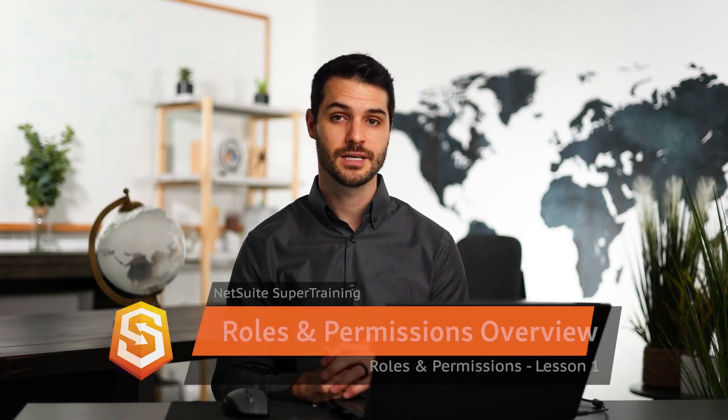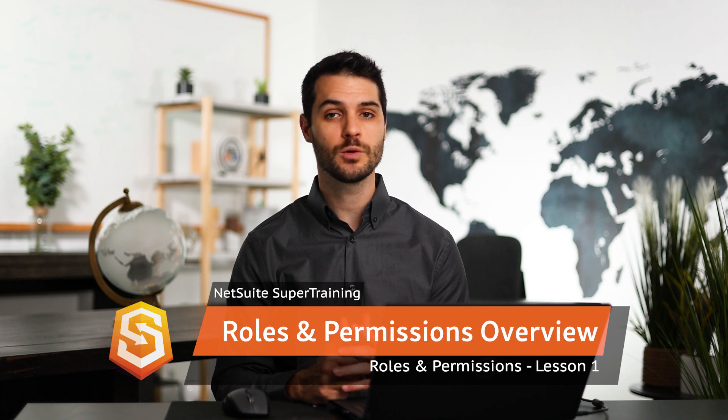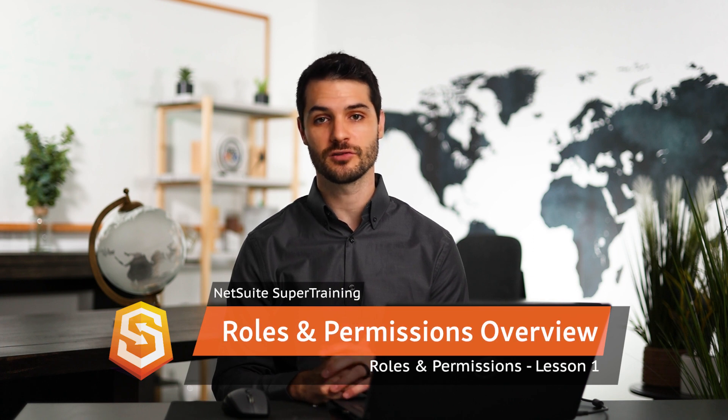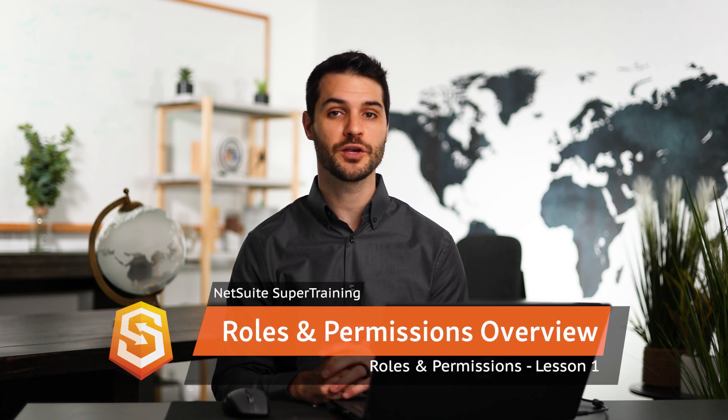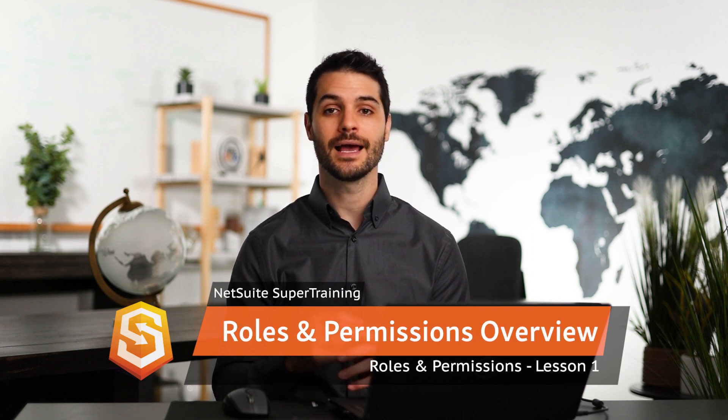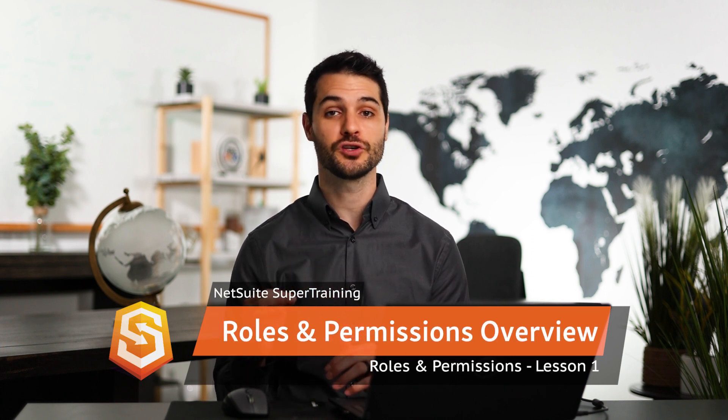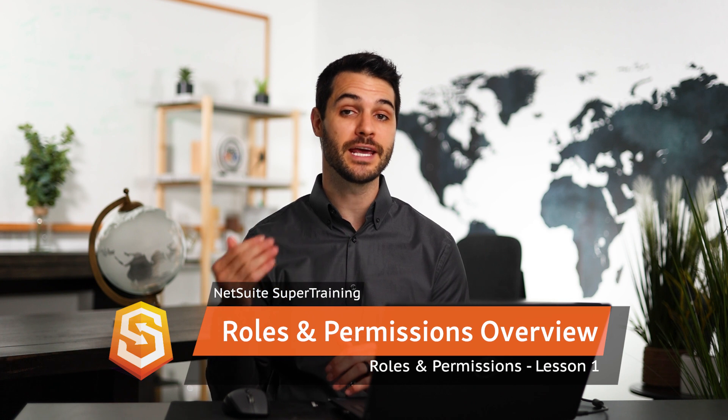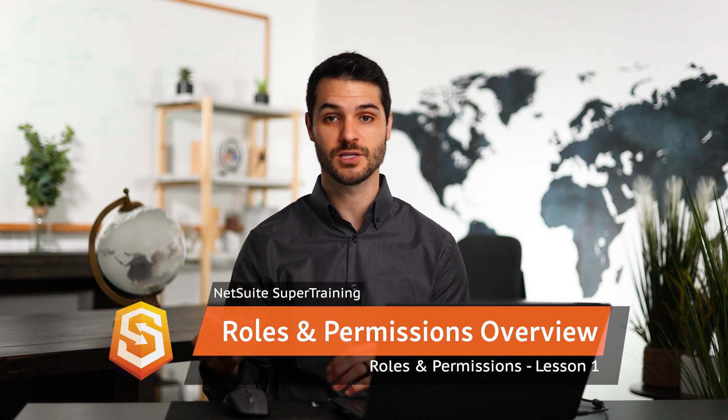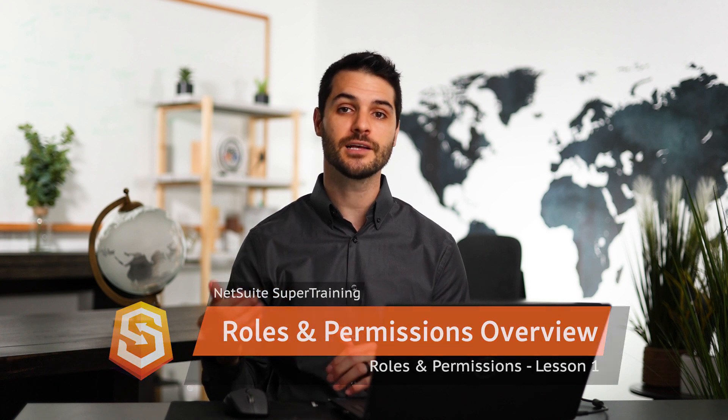Welcome back. In this module, we're going to be taking a look at roles and permissions. This is a key one for administrators because this is where you decide exactly how your users are going to be interacting with NetSuite. So let's take a look at this.